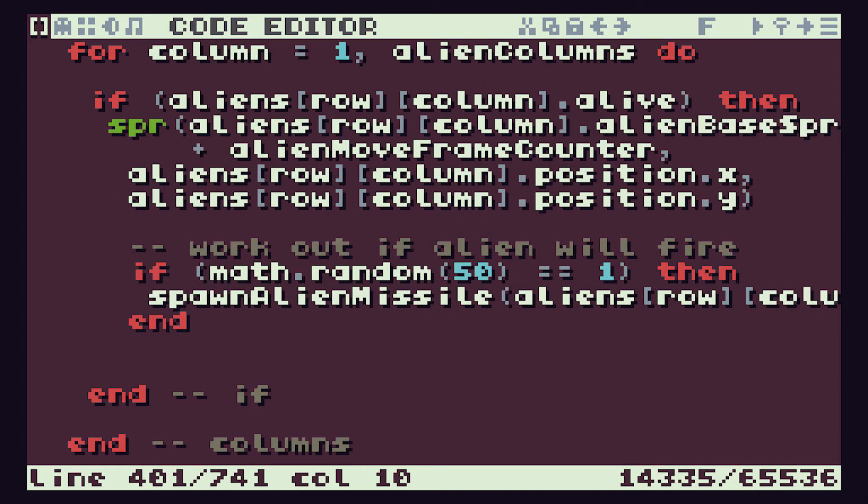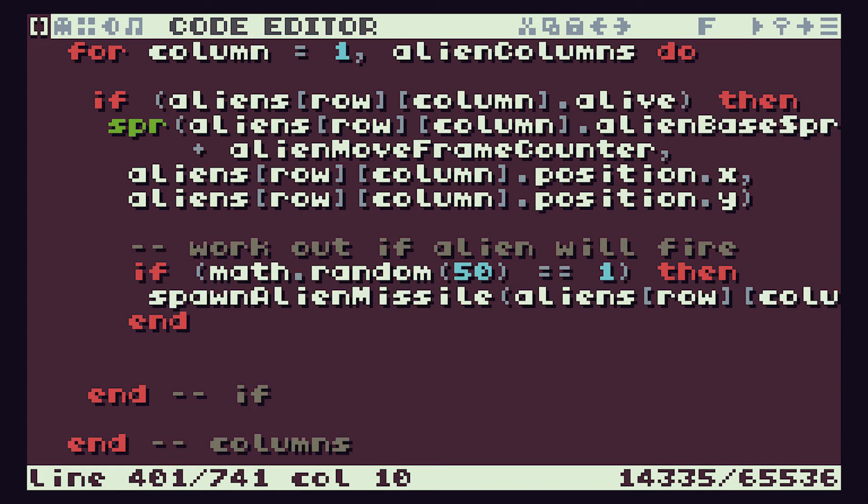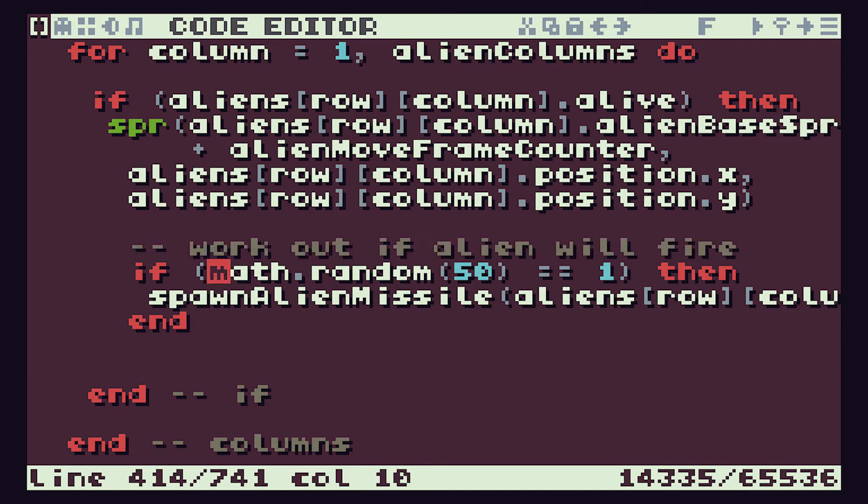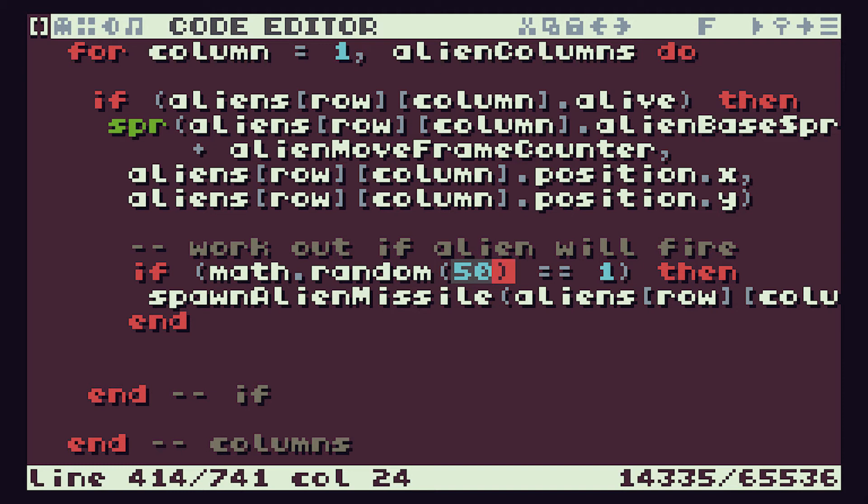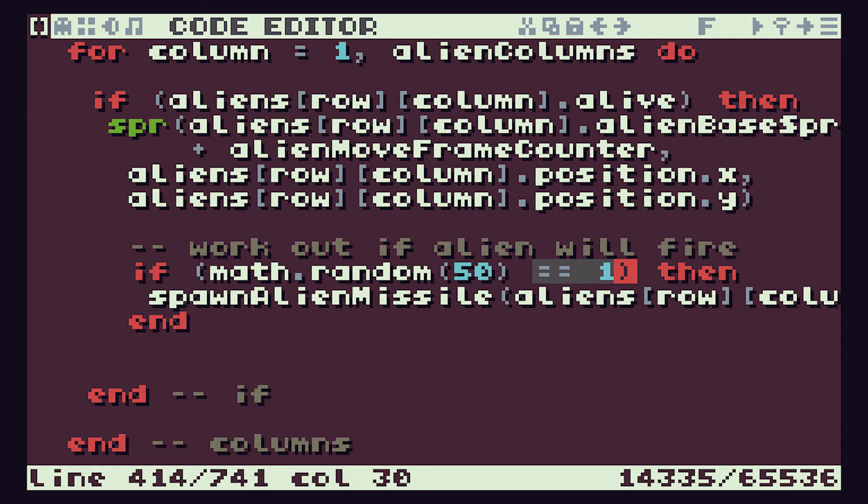The decision to whether an alien fires or not is done in the draw aliens function. We create this decision about whether an alien will fire using math.random. Using math.random with a single number will choose a number between 1 and this number here, so we'll get between 1 and 50. We're saying if it's equal to a single value, in other words we have a 1 in 50 chance of it deciding to fire, then we will actually spawn an alien missile.